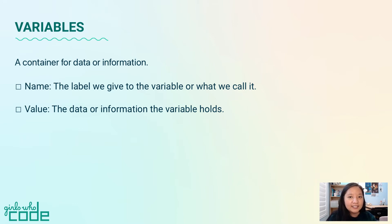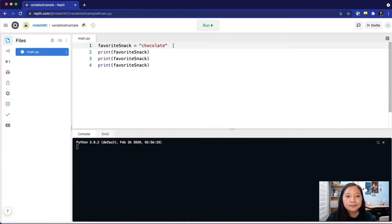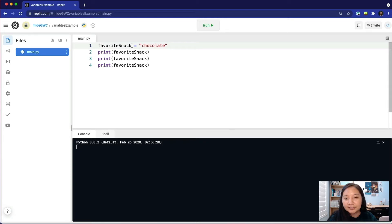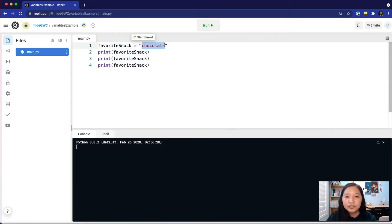Let's examine an example of this. In this program, we create or define our variable on line 1. The name of the variable is favorite snack. It is set equal to the value chocolate.